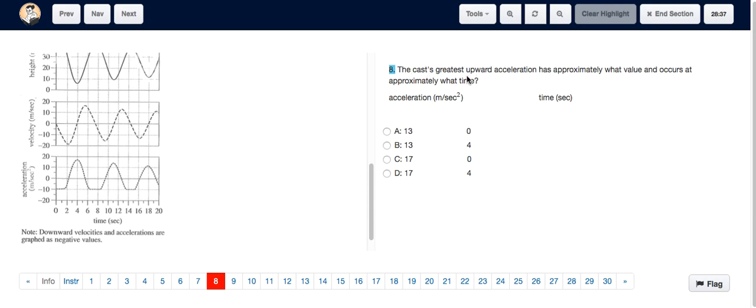For question 8, we have to figure out when the cart had the greatest upward acceleration and at approximately what time. We look at the acceleration graph and can see that it's reaching its peak.